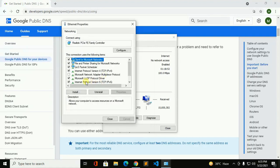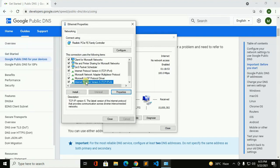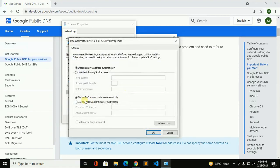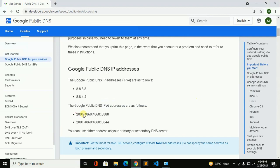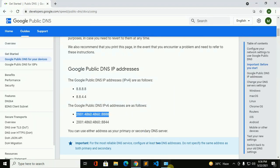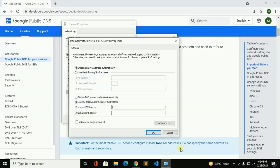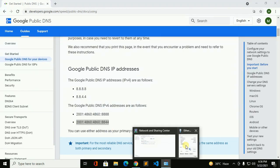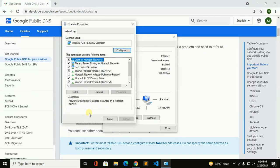And now select Internet Protocol Version 6, then click on Properties and now copy. Now close.